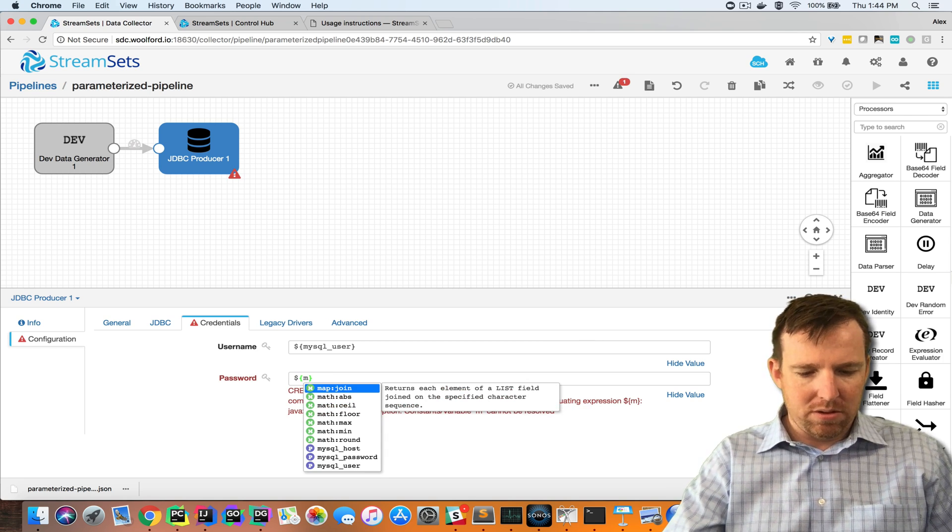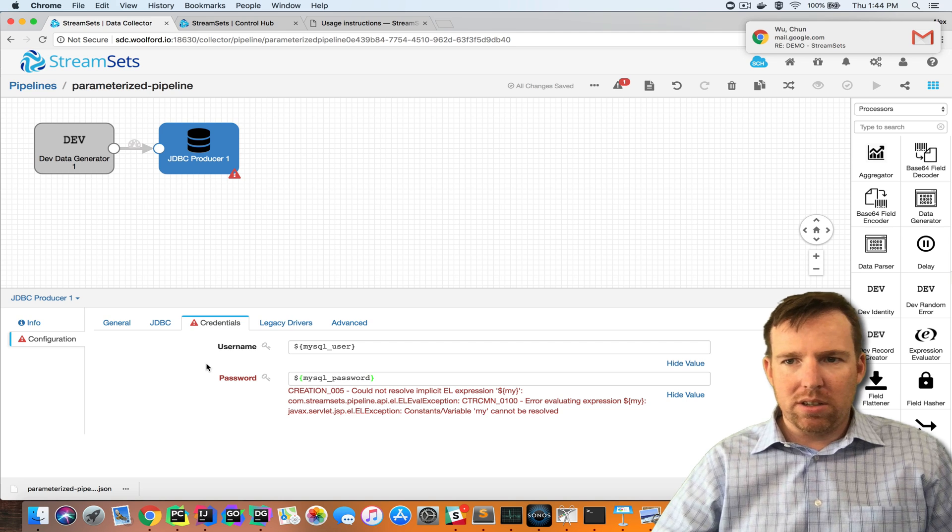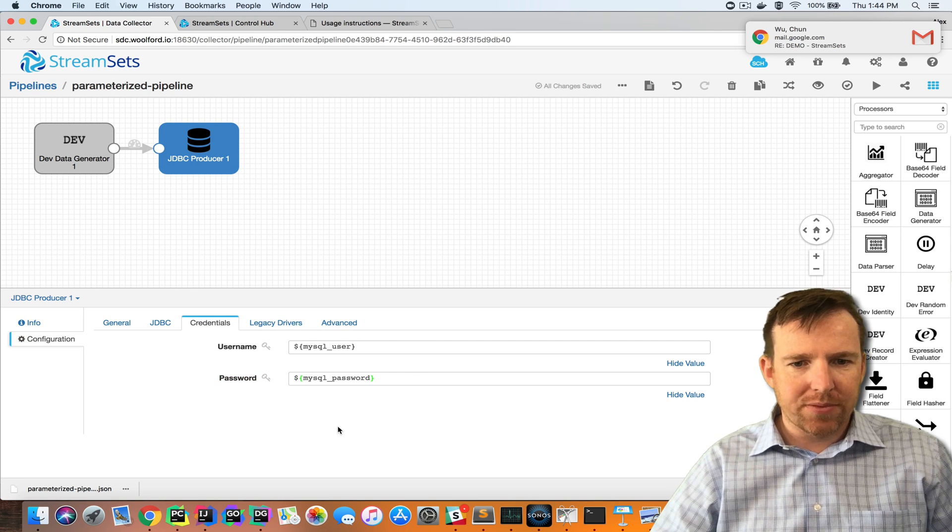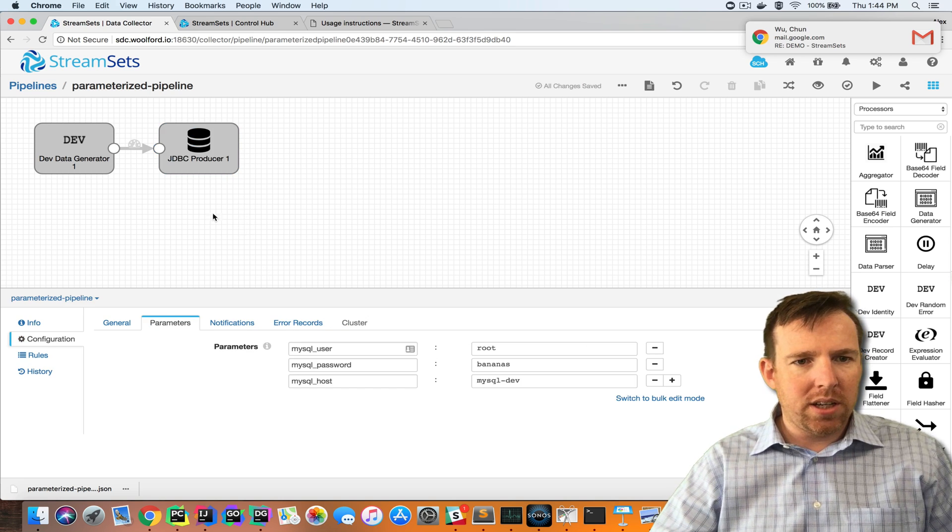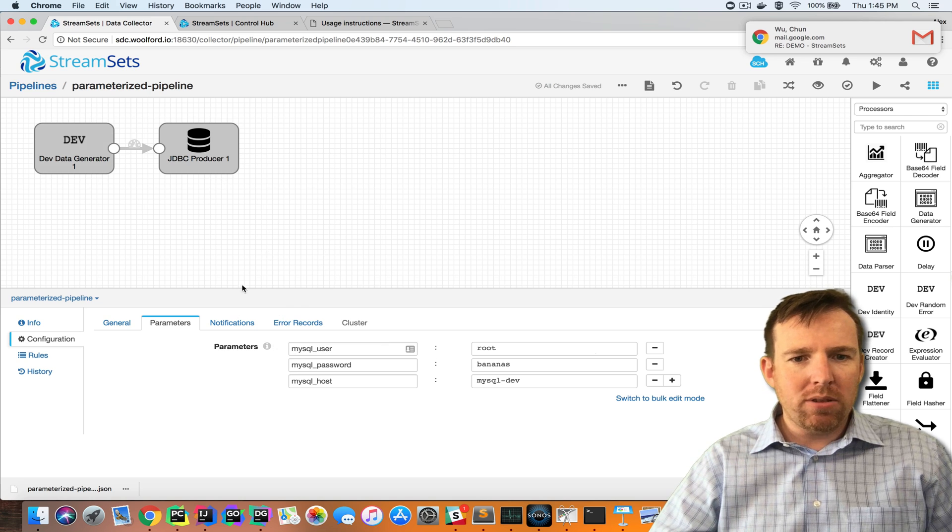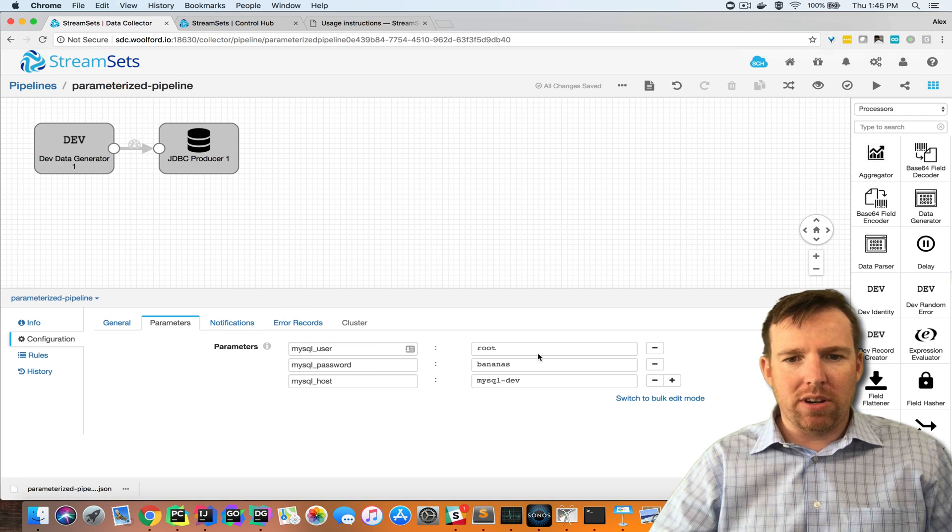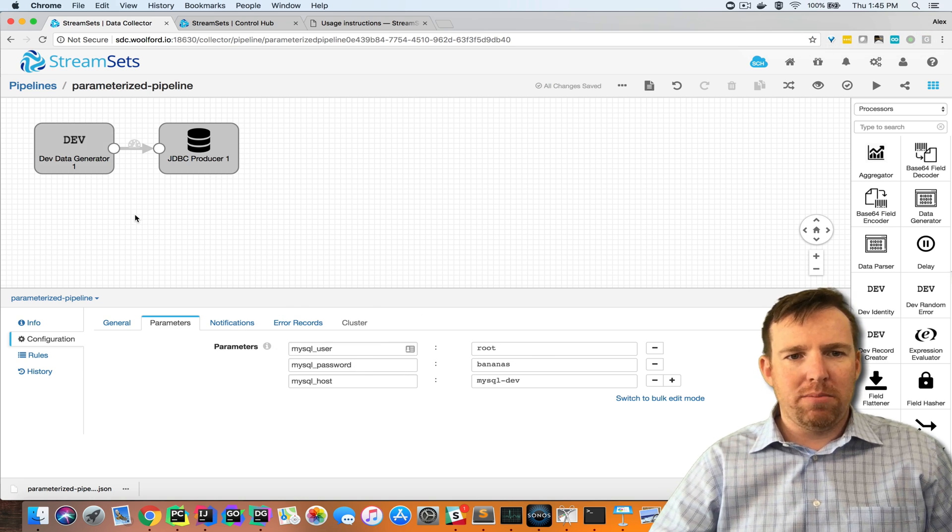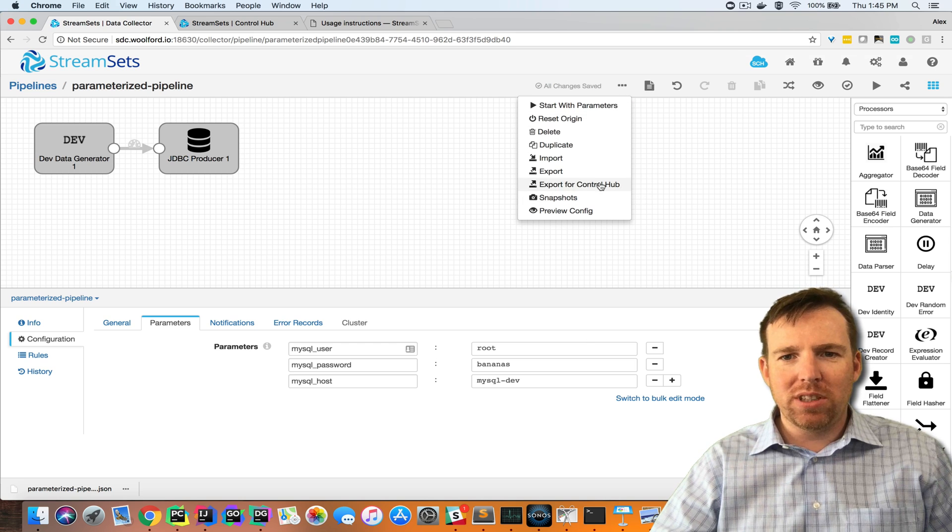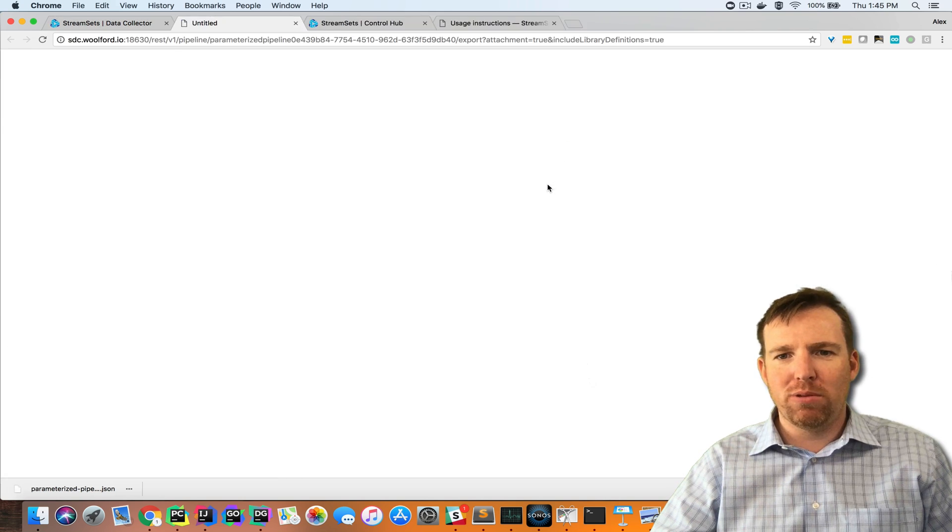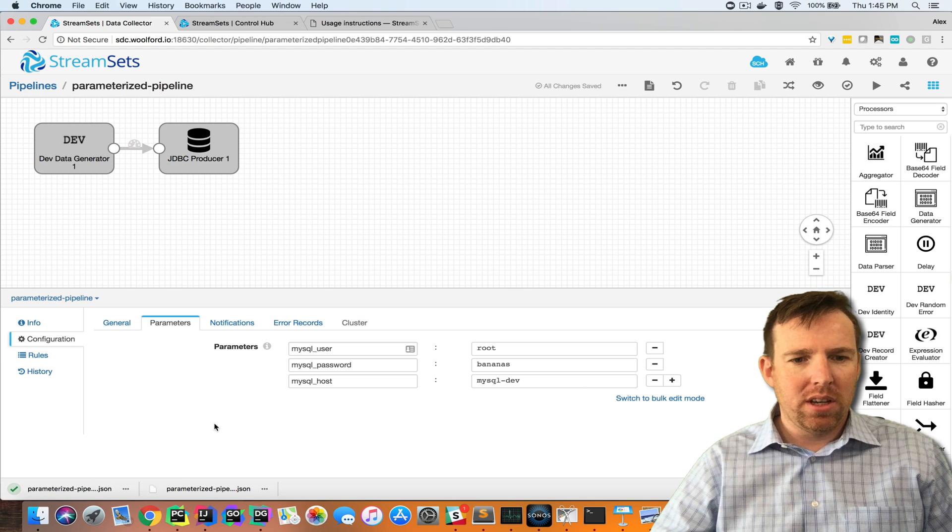You'll see that it will help me avoid typos by auto completing MySQL user, MySQL password. Now I have parameterized this pipeline. I can export it and then import it into control hub.